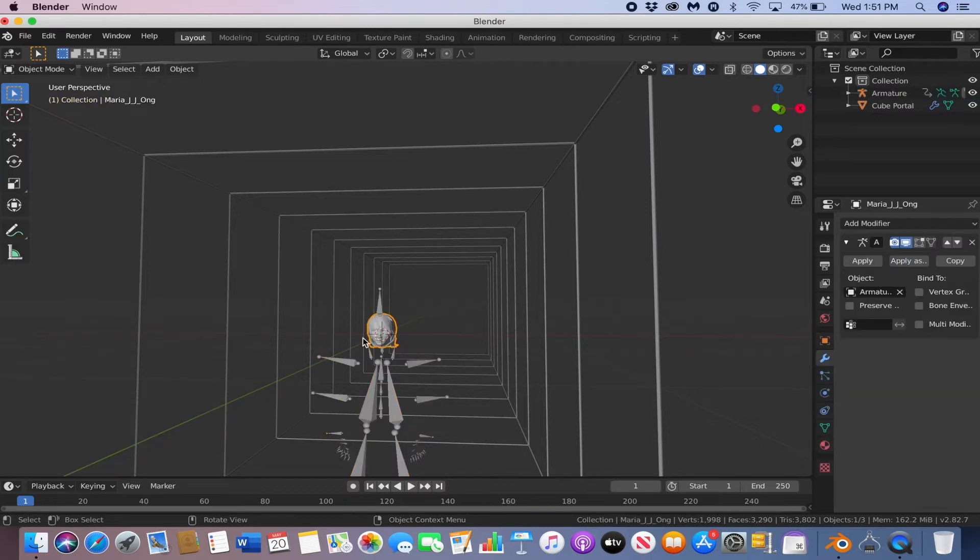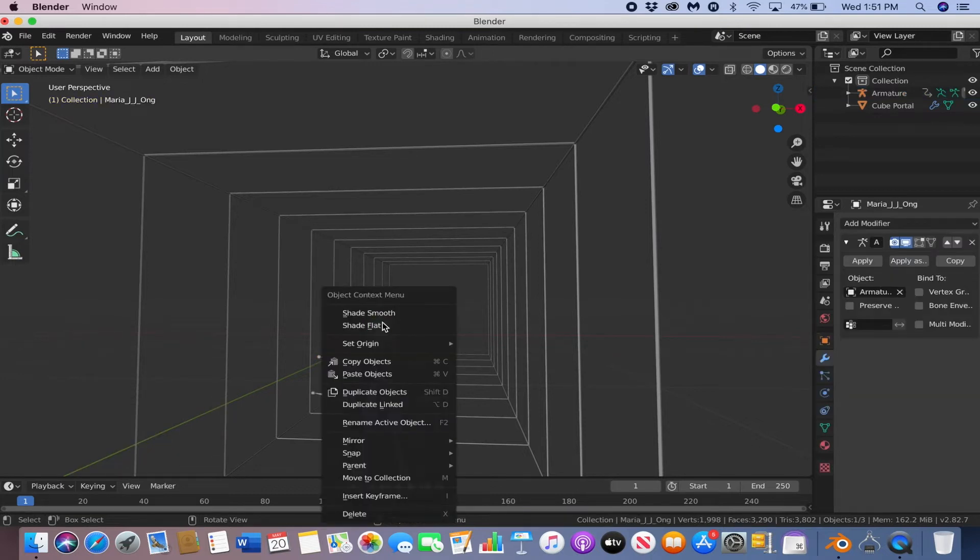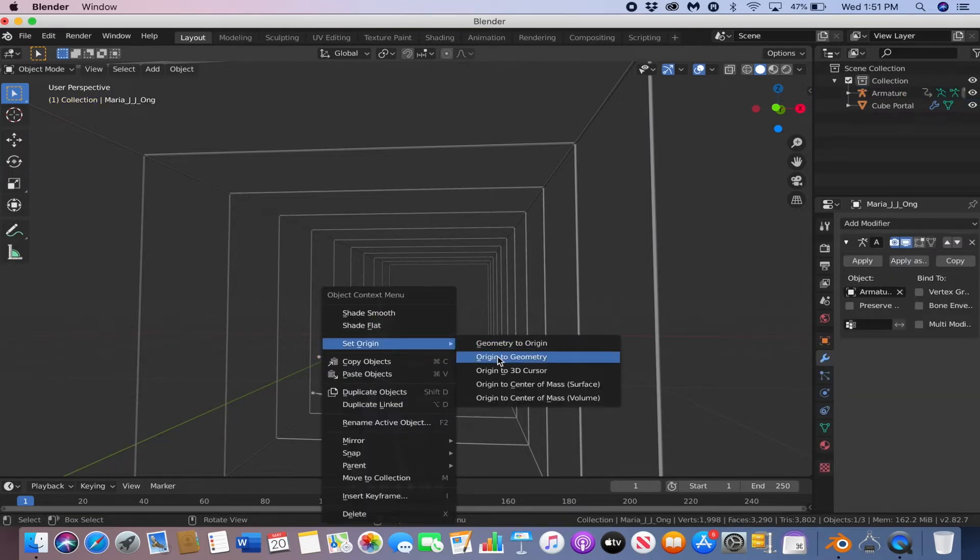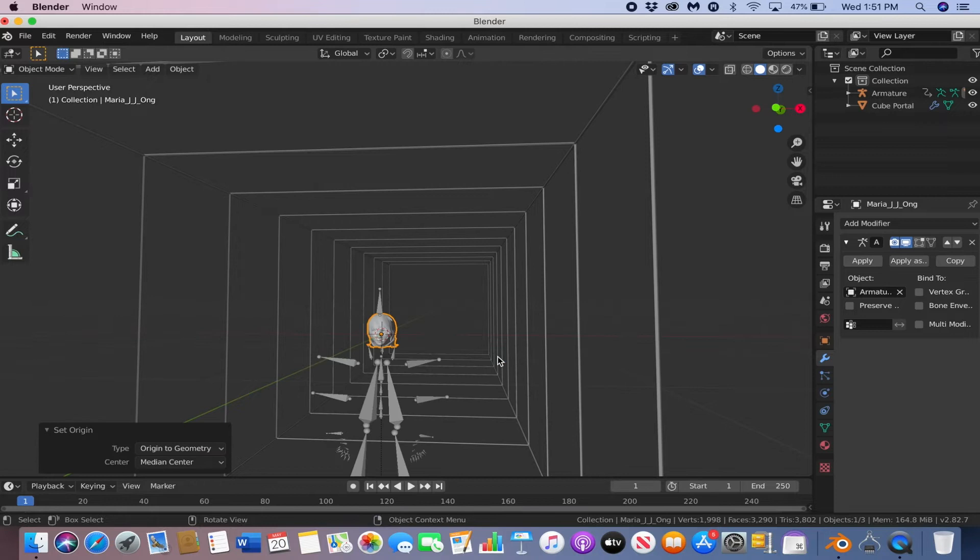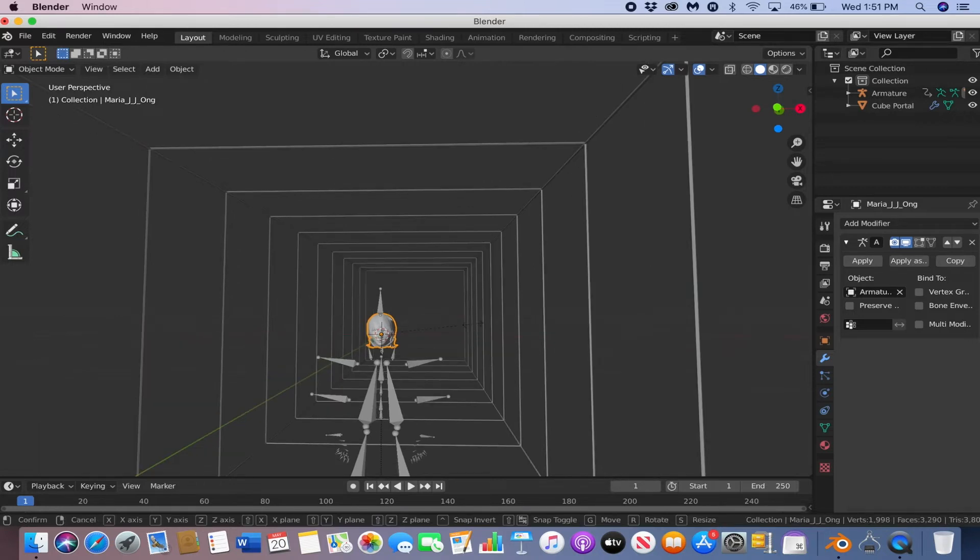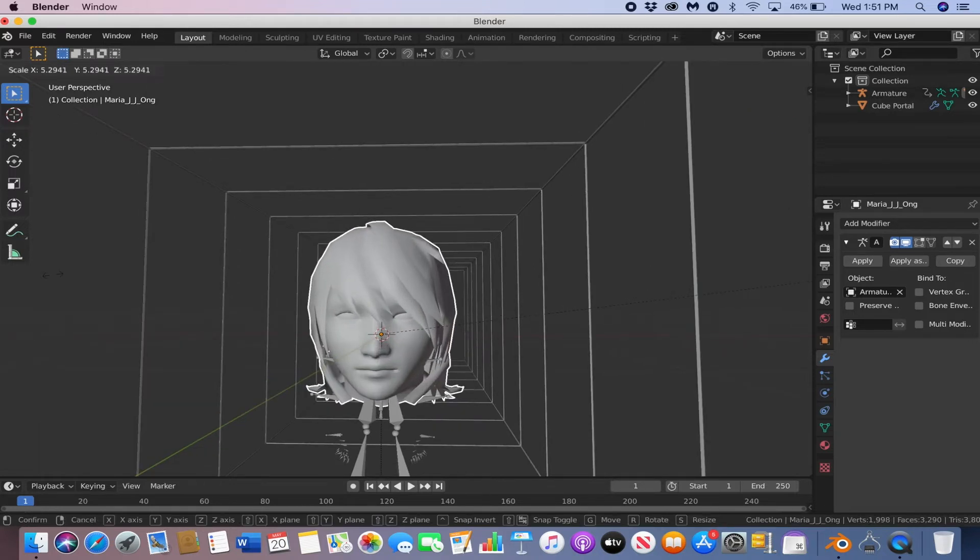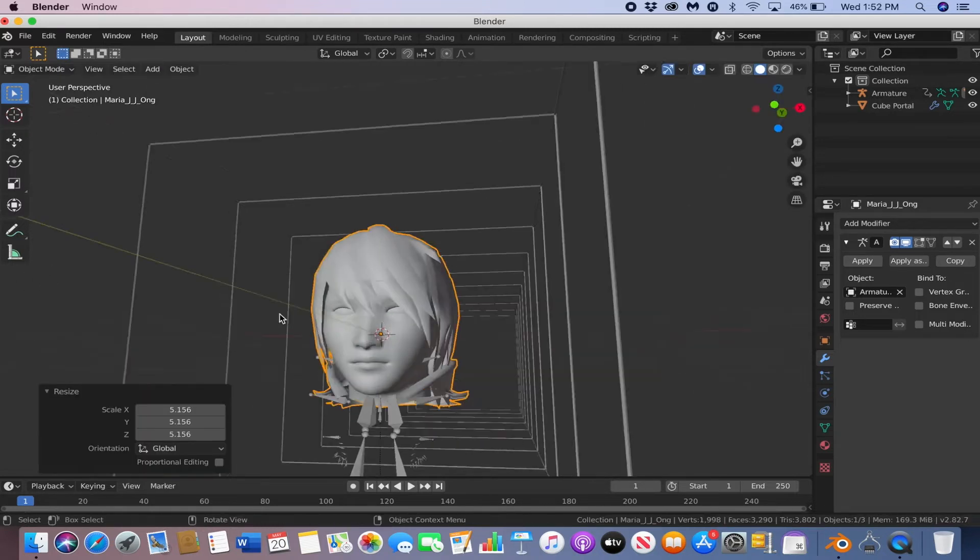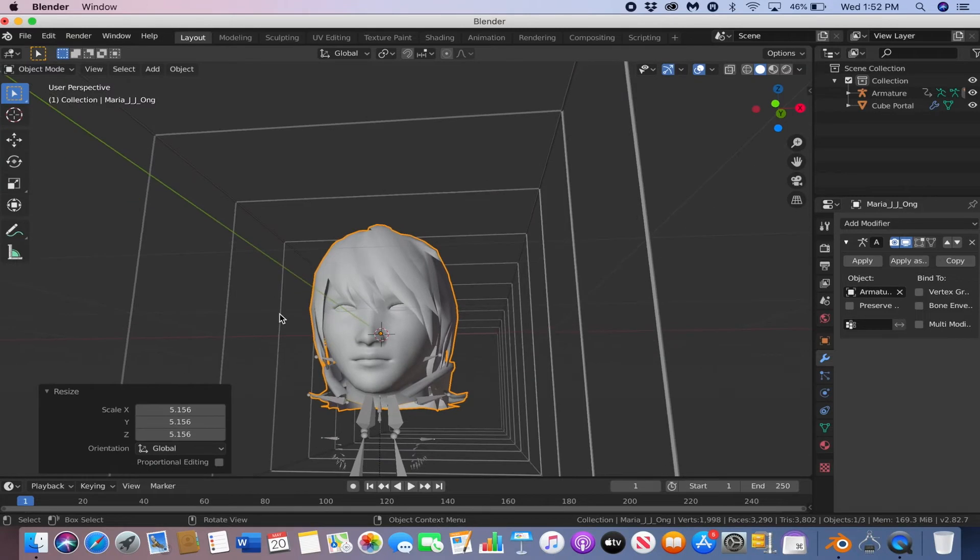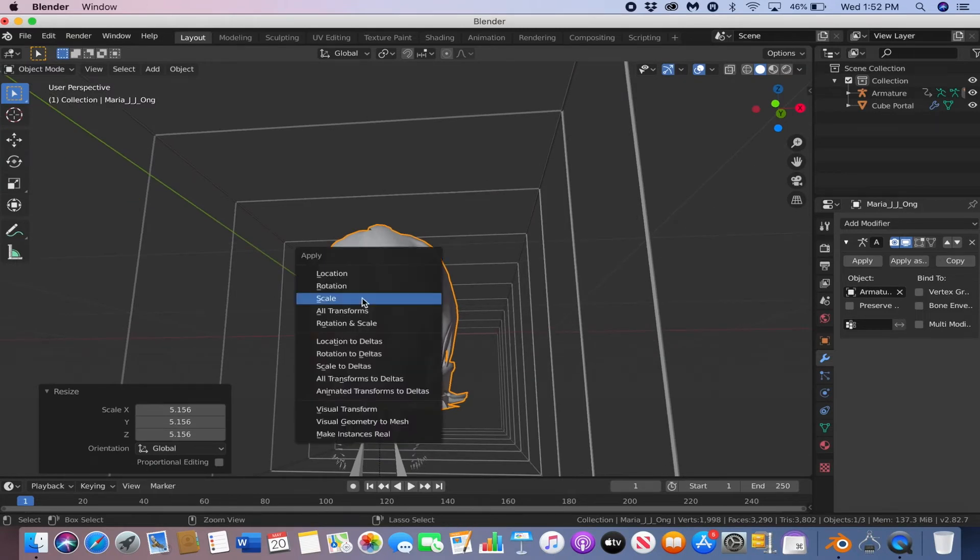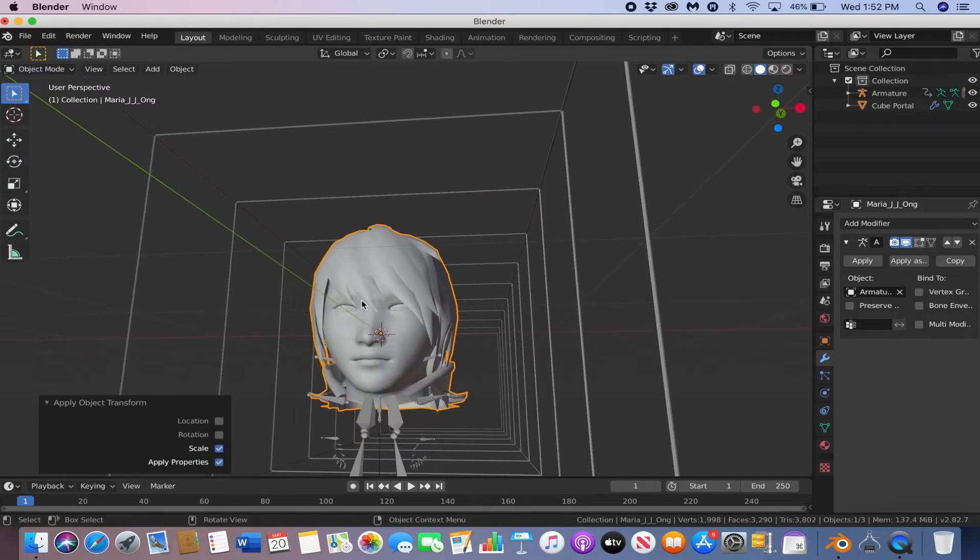Now click your head. Right click, and then set origin to geometry. Then hit S, and then scale your head up. Then hit CTRL A, and then apply scale.